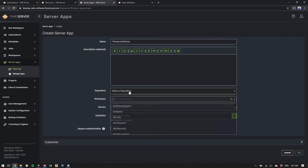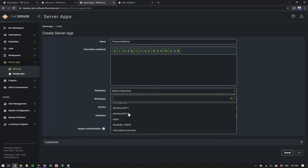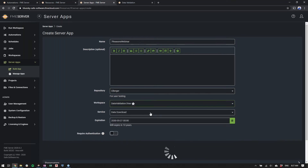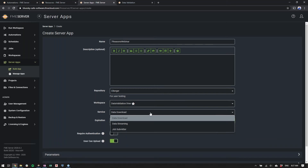We'll point it to the directory, select the workspace, and choose the service. The workspace is published with three services. The first is Data Download, which does exactly what it says: it provides the output of the workspace as a download in a zip folder as soon as the workspace has completed.